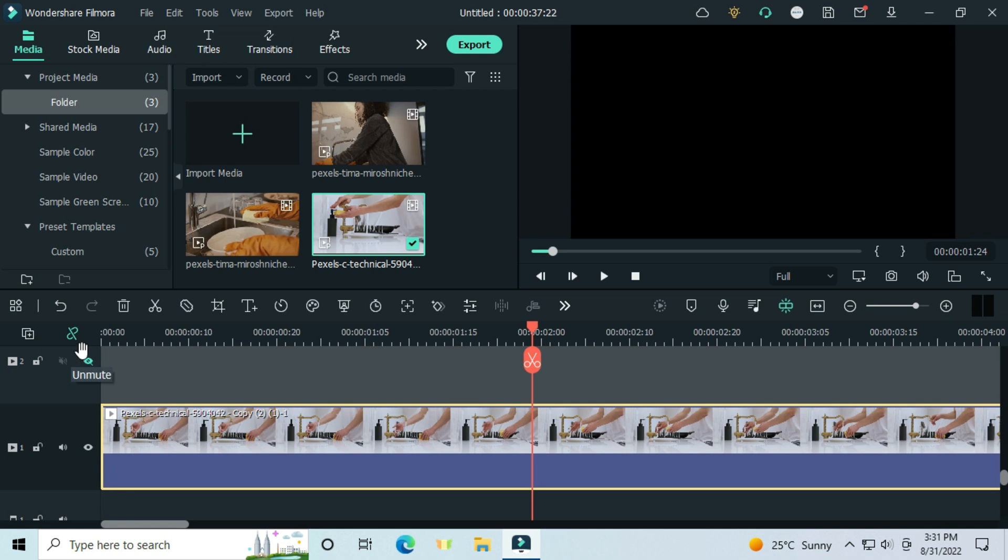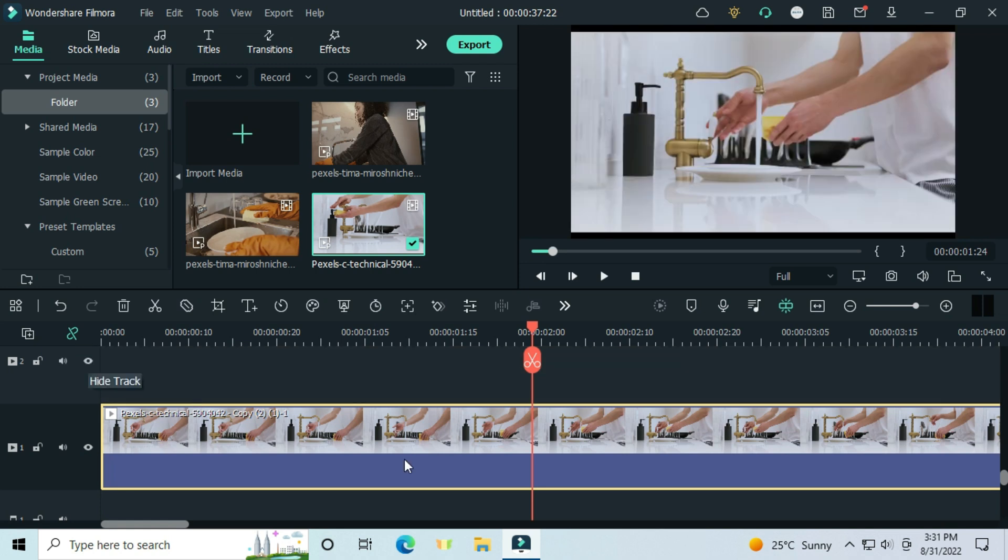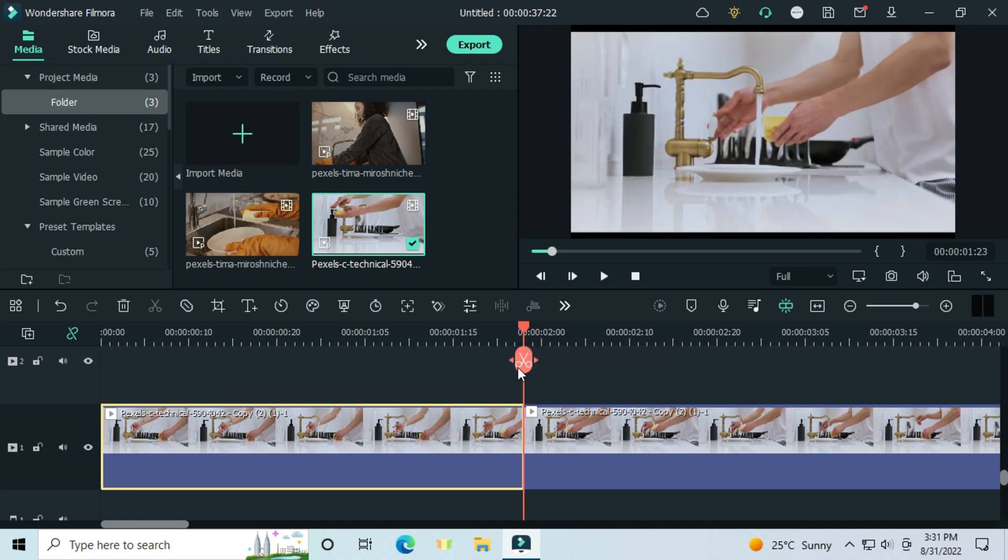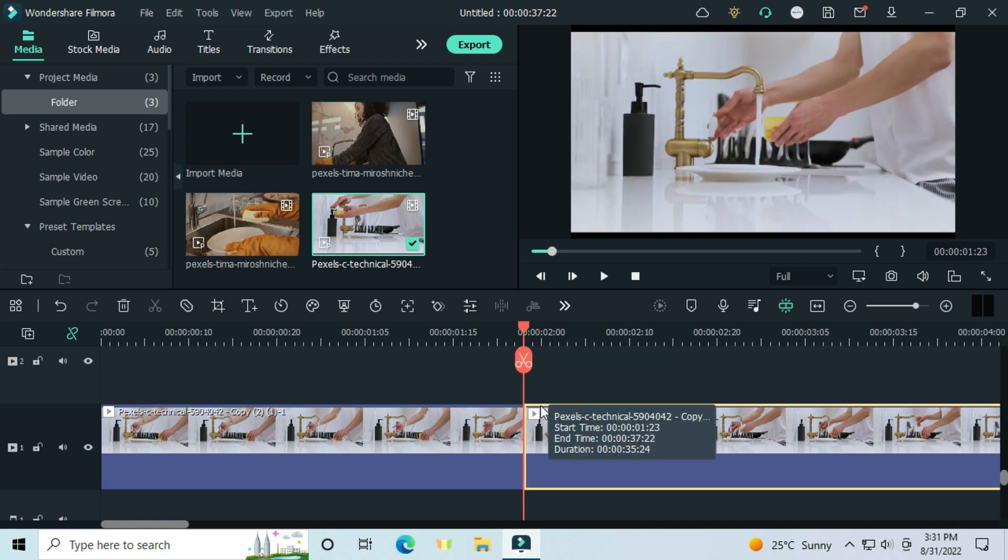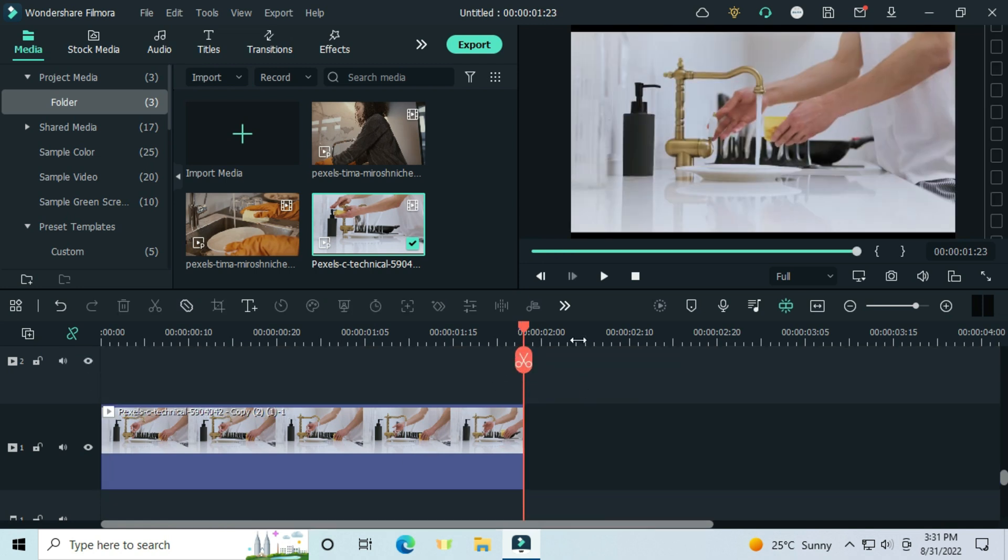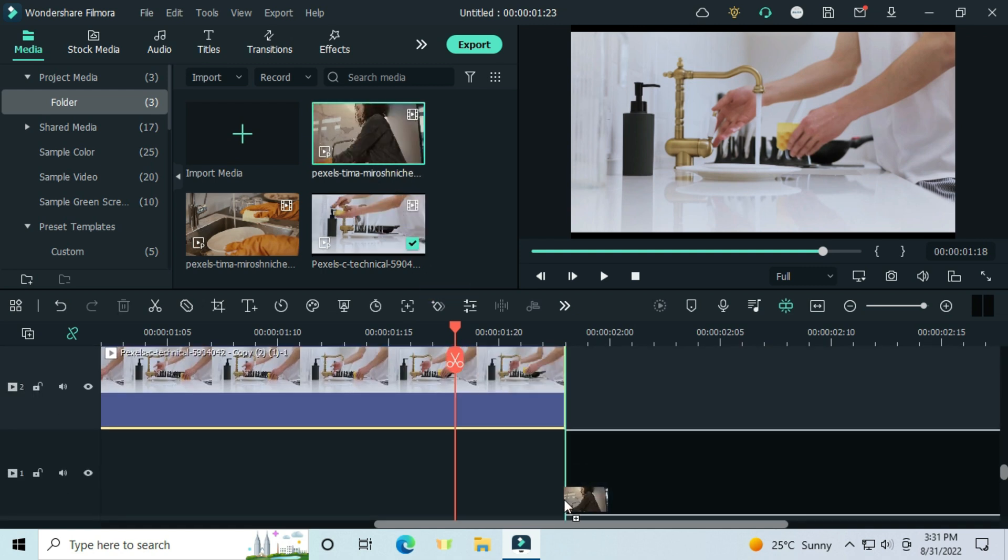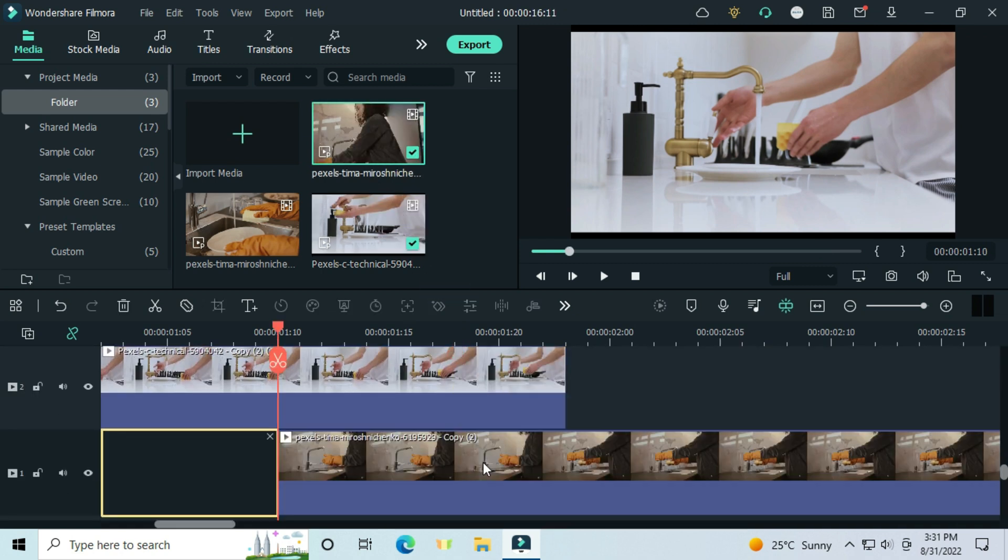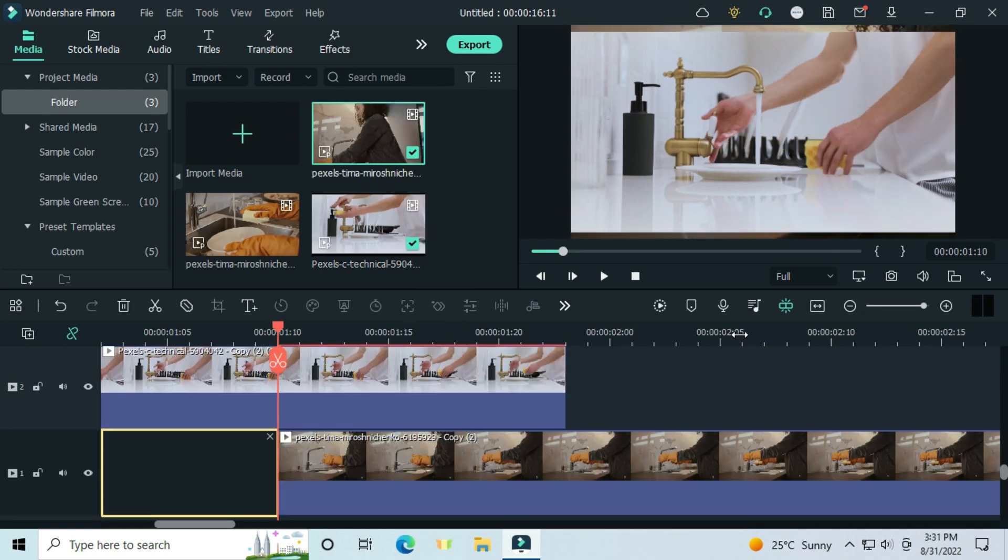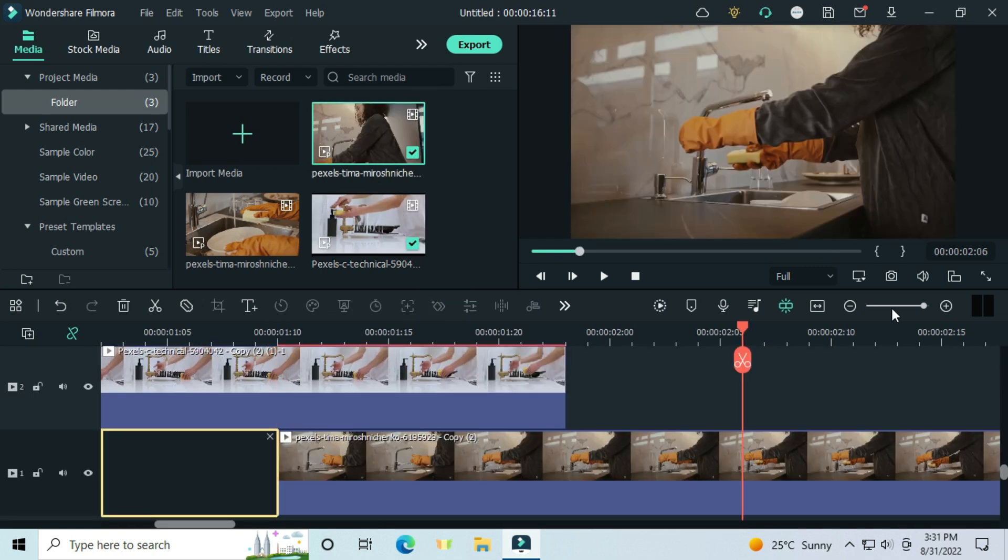For the latest version of Filmora, check the description. Having imported your files, drag and drop the first video into the timeline. The video that's getting in should be below.